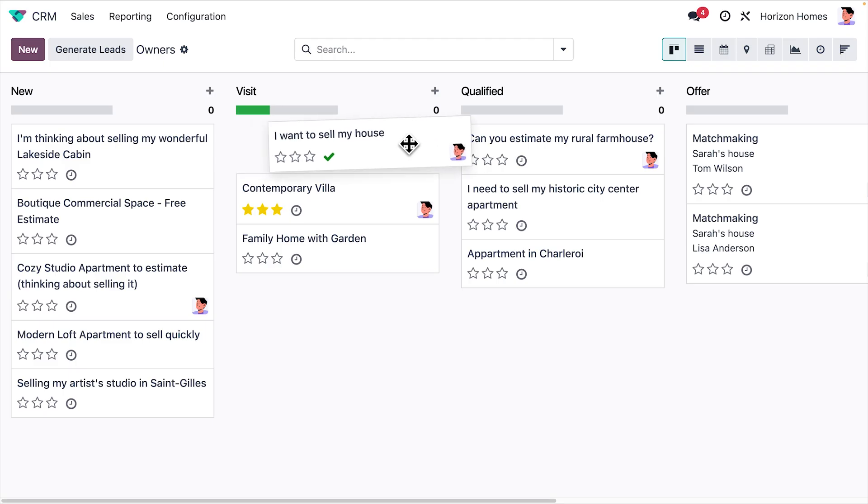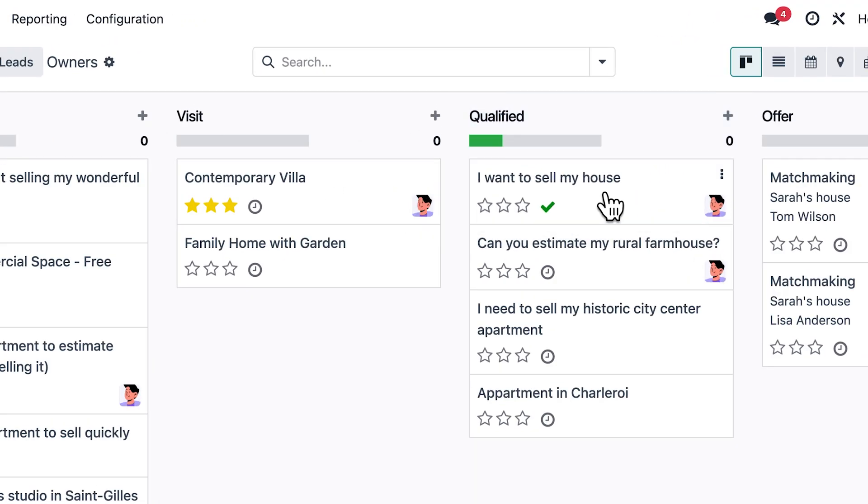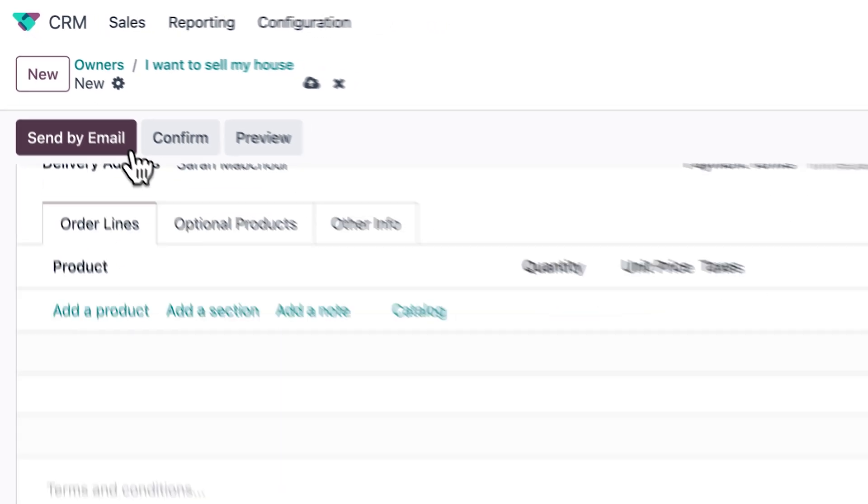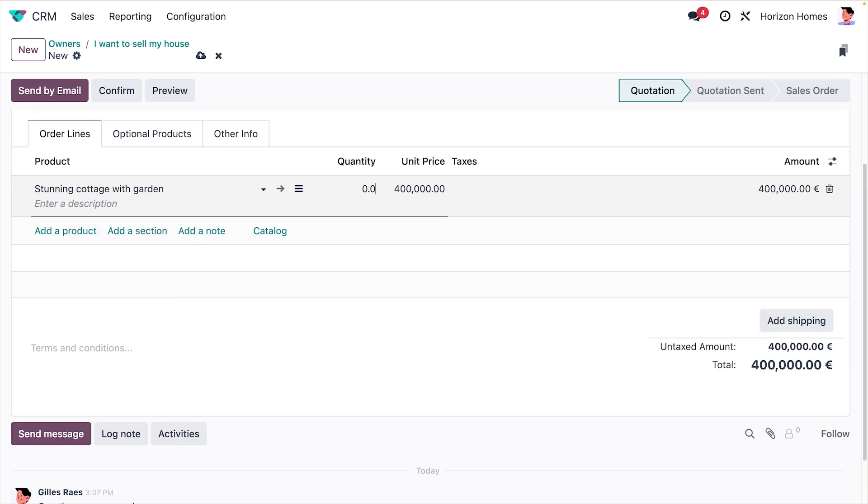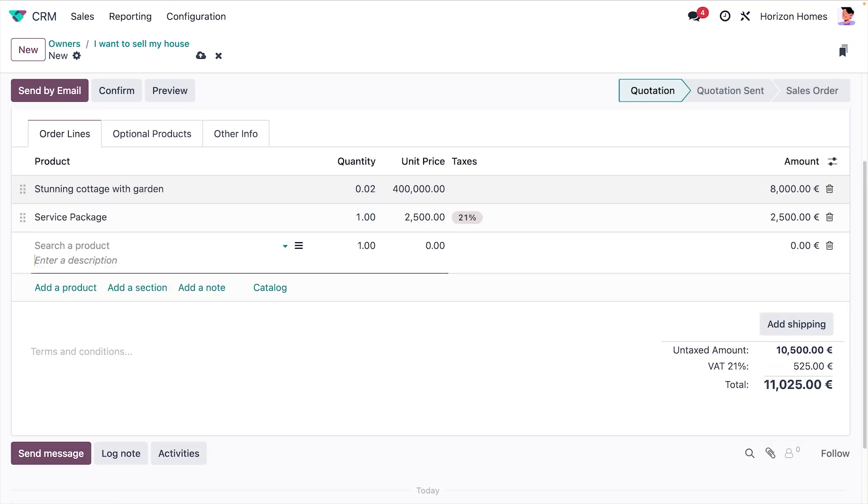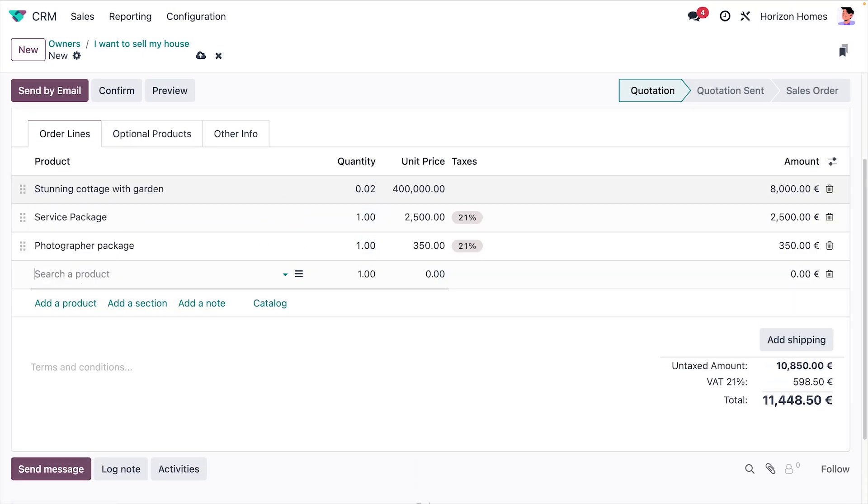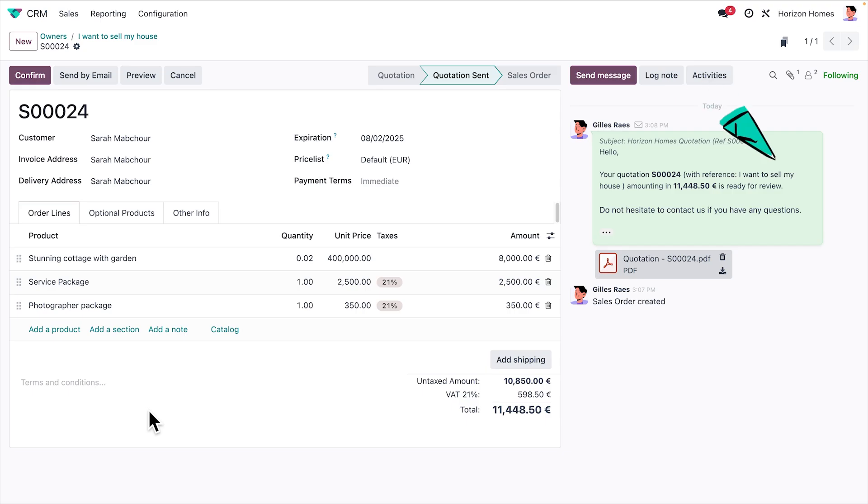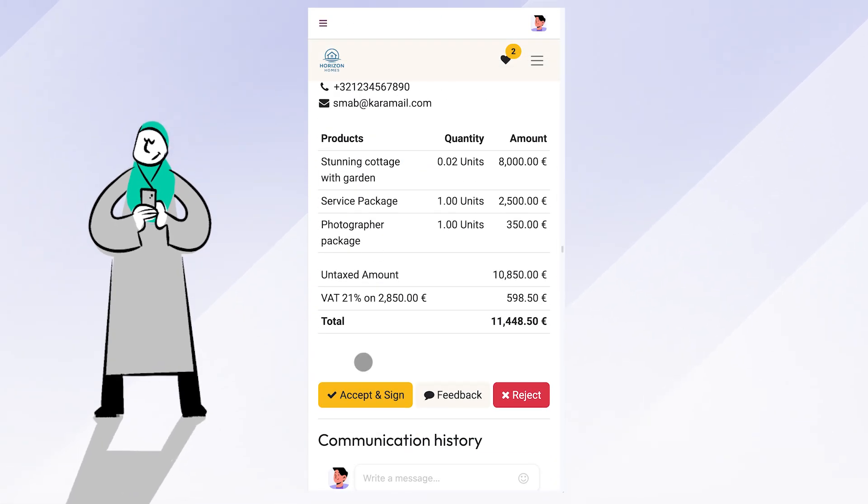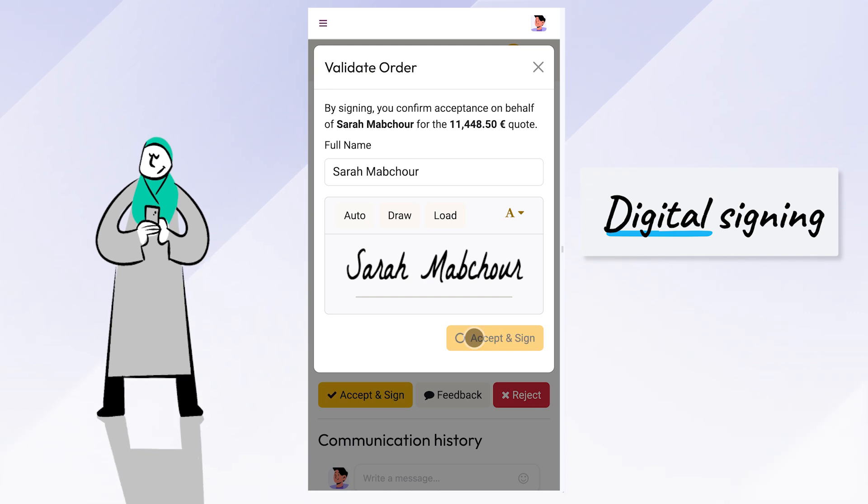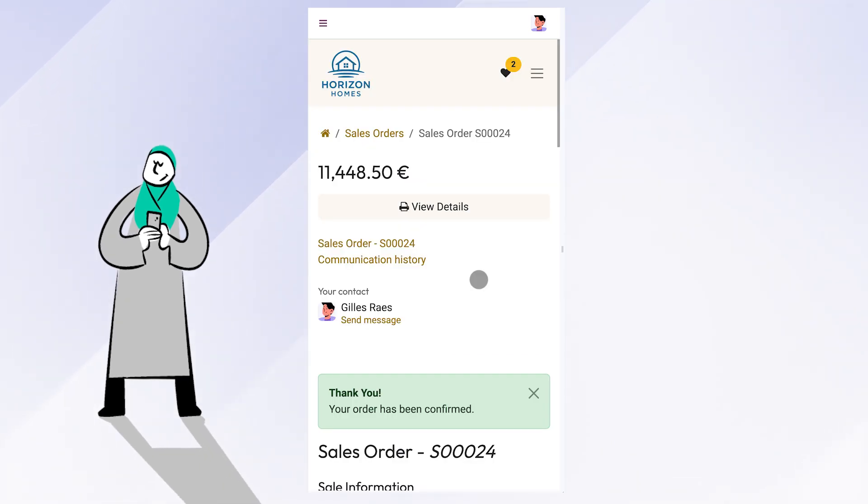Let's move Sarah's opportunity to the qualified stage and send her a quotation. We charge a 2% commission on the house price, add our service pack, and a professional photo shoot. And in just a few seconds, the quotation is ready to be sent. Sarah signs the quote digitally, and just like that, her house is ready to be sold.